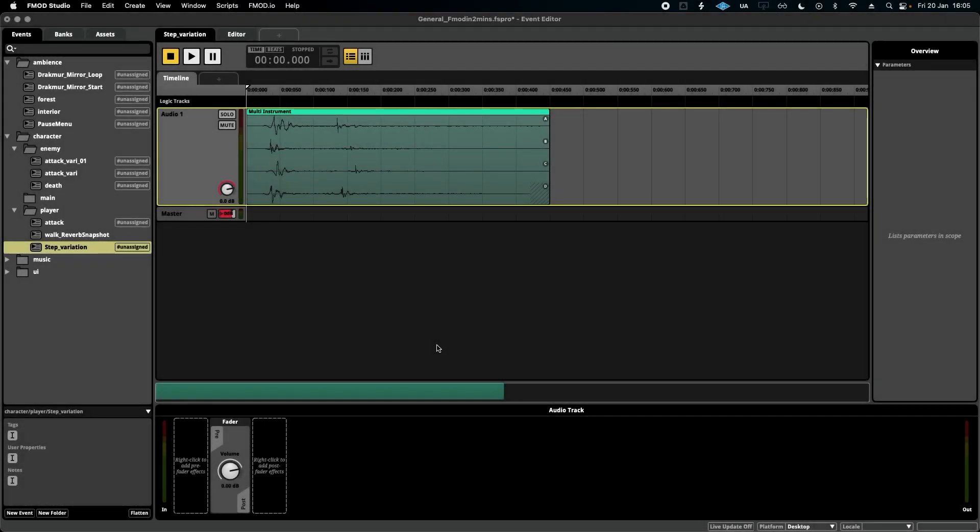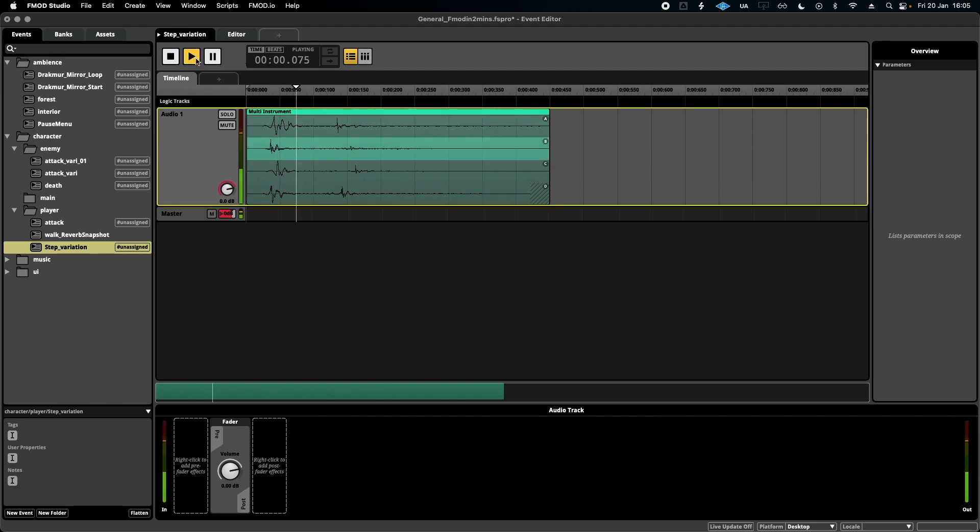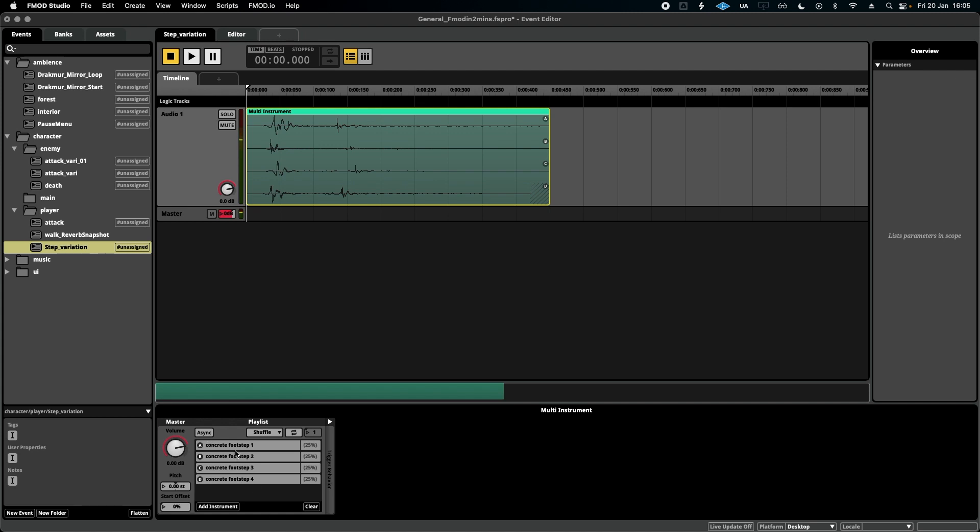Hello, welcome to FMOD in Two Minutes, the series for beginners in game audio implementation. Today we're talking about creating variation in your events. Here I've got my footstep event once more, and you can see down here that we only have four samples.